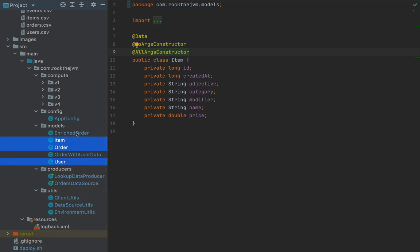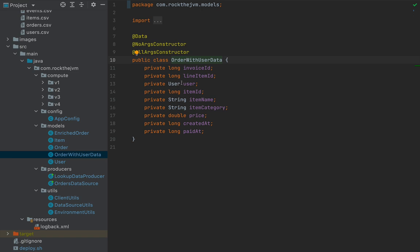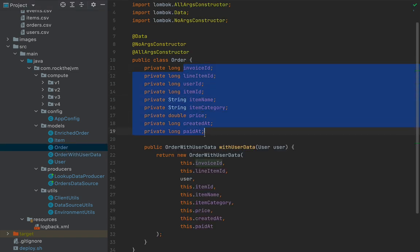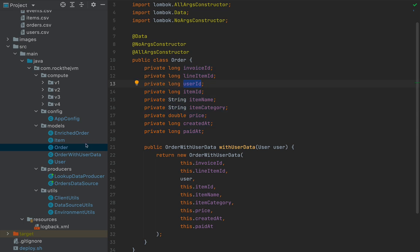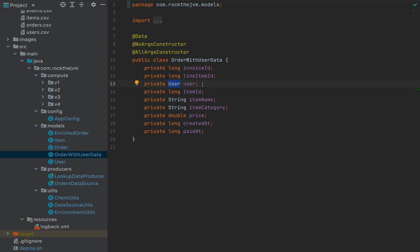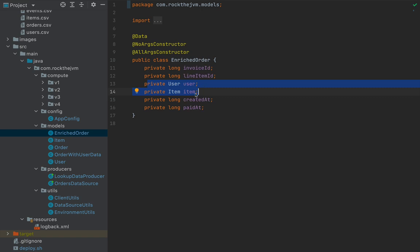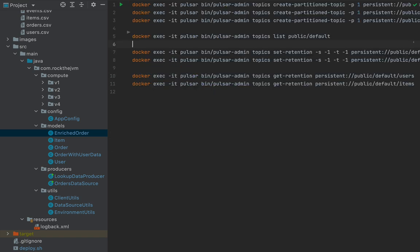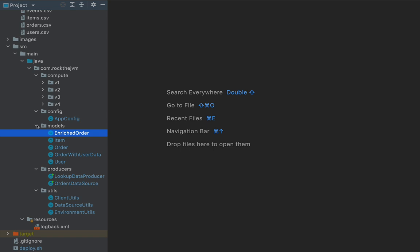Beyond the base data types, we have enriched data structures for stream joins. 'OrderWithUserData' contains all order fields but replaces the plain user ID with the full User object. Above that, 'EnrichedOrder' contains both the full User and the full Item associated with the order — two enriched data structures we'll create as we join streams in real time.